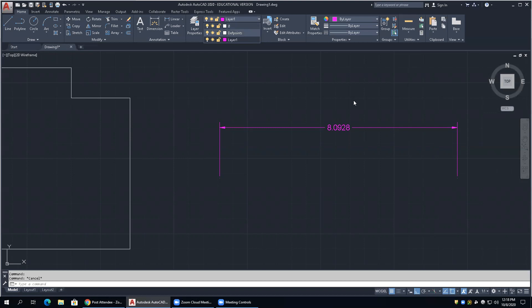So to summarize the parts: extension line, dimension line, dimension arrowhead, multi-line text, and def point - short for definition point. Those are critical to know.